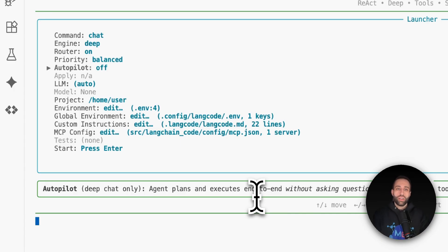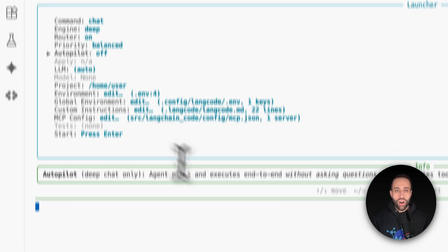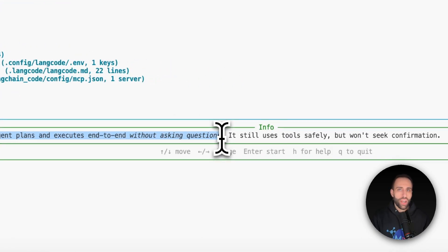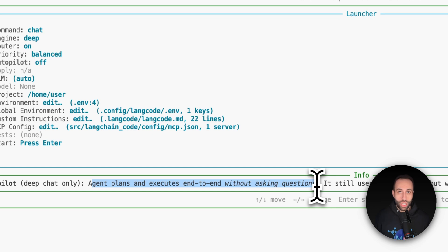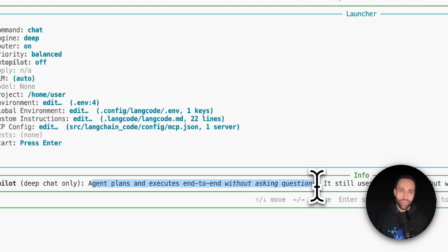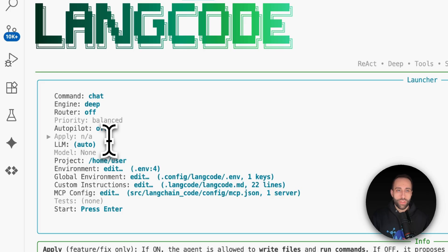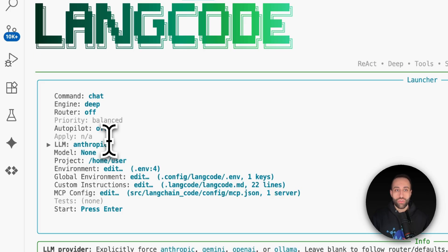Autopilot mode means the agent plans and executes end-to-end without asking questions. You've seen in Gemini CLI how it asks for confirmation before running code in your terminal — sometimes you don't want to be bothered with that, you just want it to develop, run, and show you the final results. That's when you turn autopilot on. For now I'll switch the router off because the only model I have is Anthropic, and I'll change the LLM provider to Anthropic.